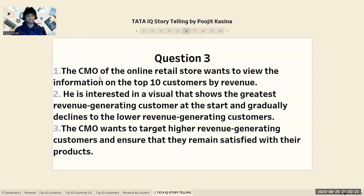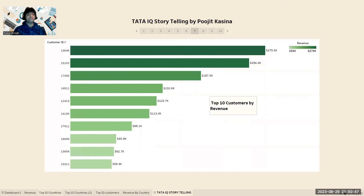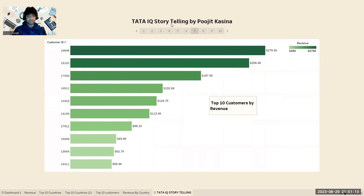Moving forward, the third question is raised by the CMO. The CMO wants to view the top 10 customers by revenue, with the greatest revenue-generating customers shown first and gradually declining to lower ones. The CMO also wants to target high-revenue customers to ensure they remain satisfied. I use a bar chart filtered to the top 10 customers by revenue. Customer ID 14646 has the highest revenue at 279.5k, while the least was customer ID 1533 at 59.4k.